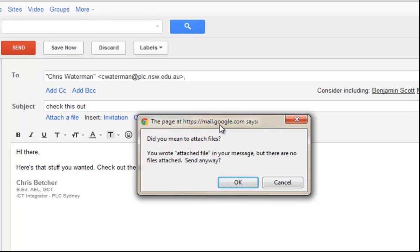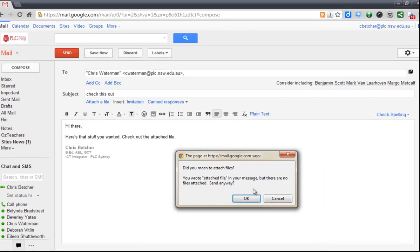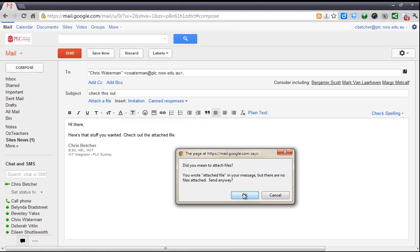So Gmail has actually picked up on the fact that I've mentioned the word attach file but didn't actually attach it and it's just letting me know, so no excuse now to forget that attachment which I don't know about you but I've done that plenty of times. Hope that helps.